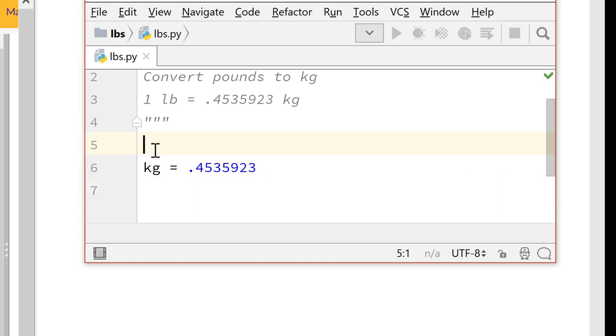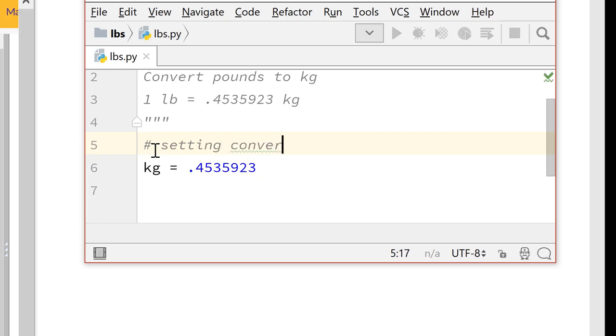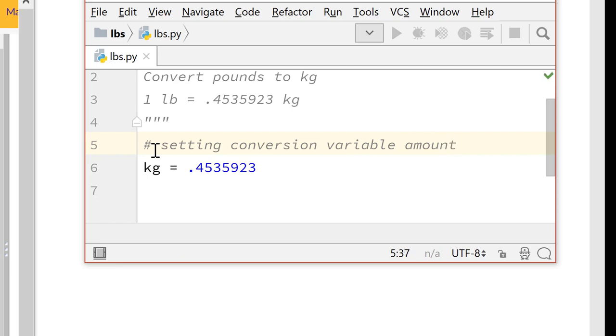And we should put some sort of comment. I mean, we do have it up at the top. But this is setting conversion variable amount. So for each pound we have, it'll be 0.4535923 kilograms.